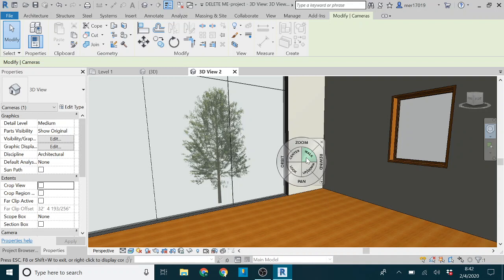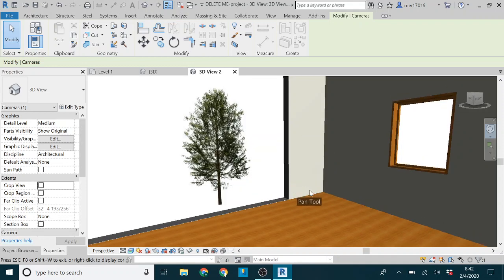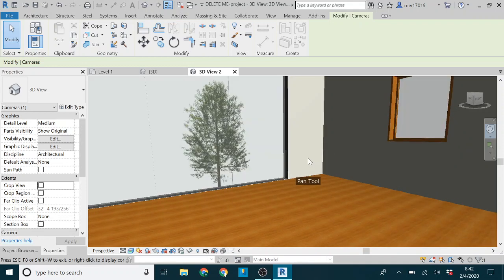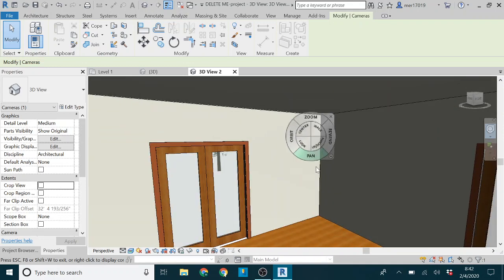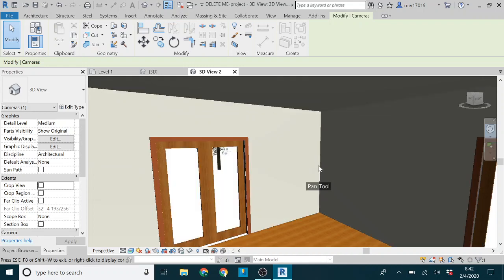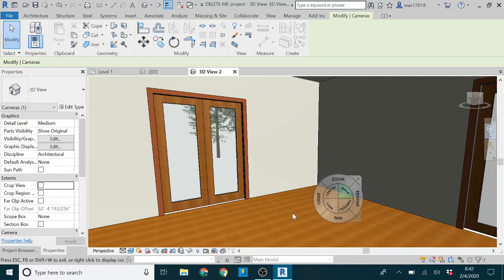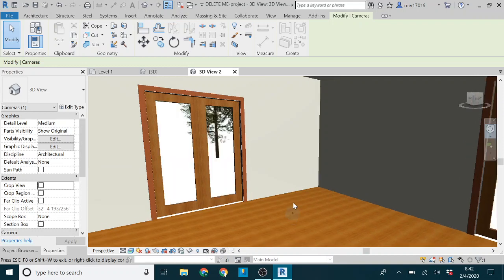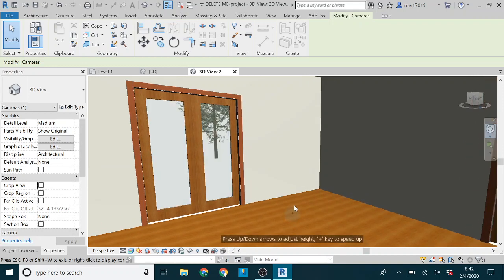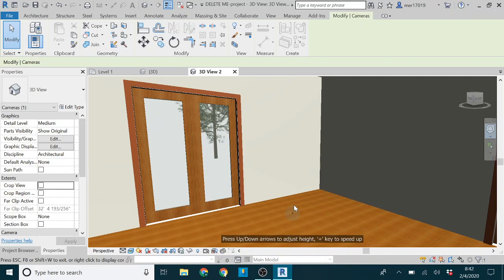But then I notice that as you move it pops up down here and says press down arrows or up down arrows to adjust height and then the plus key to speed up.